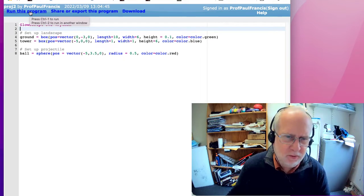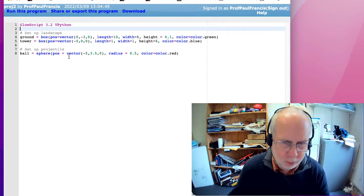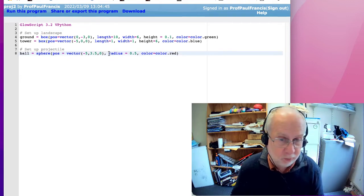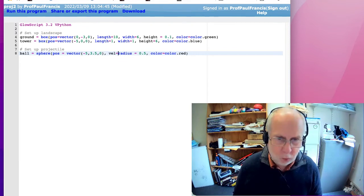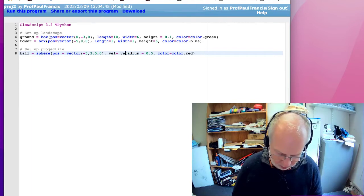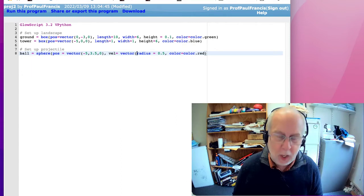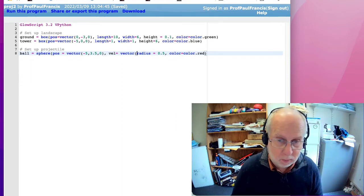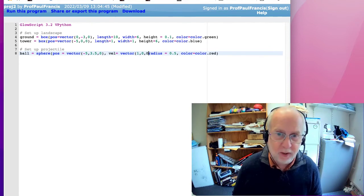To make the ball move, we're going to need to give it a velocity. So let's add to its properties. At the moment the ball has properties of position (pos), radius and colour. We can add as many different properties as we like. Let's have one called vel, which is going to be where we store our velocity. Velocity is a vector as well. Let's start off by having it going sideways at a speed of one — so that'll be x=1, and nought in the y and z.